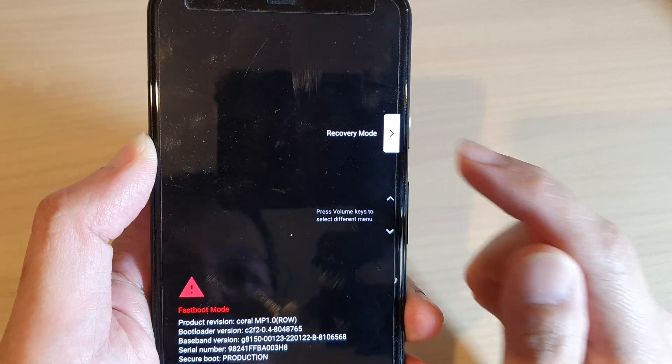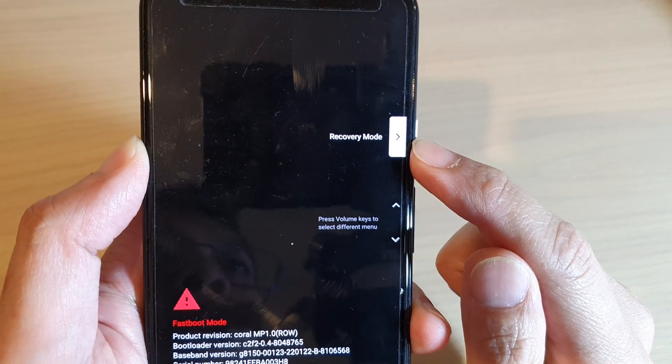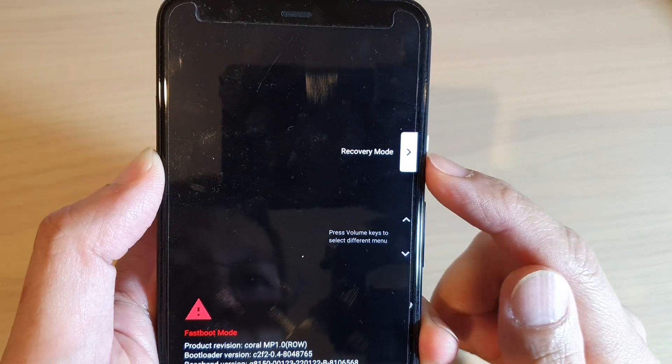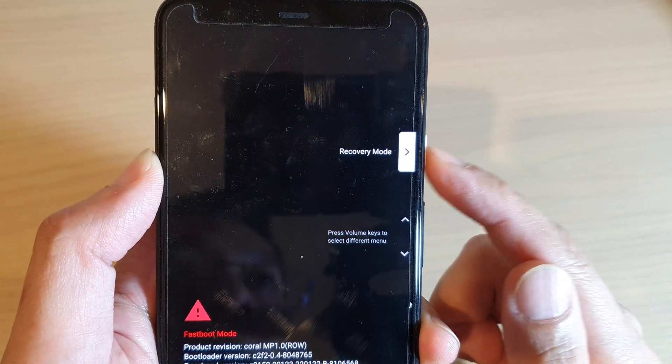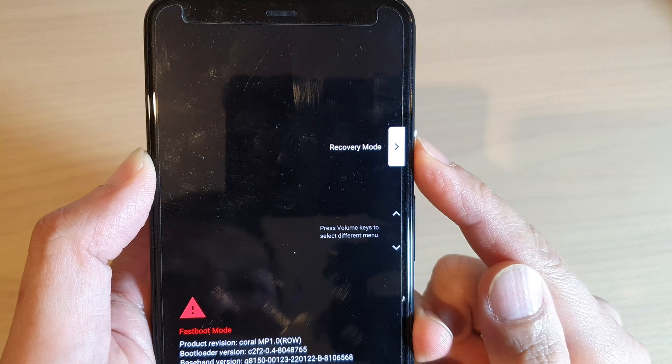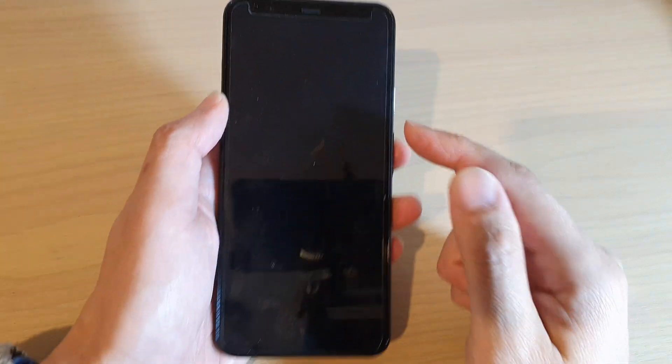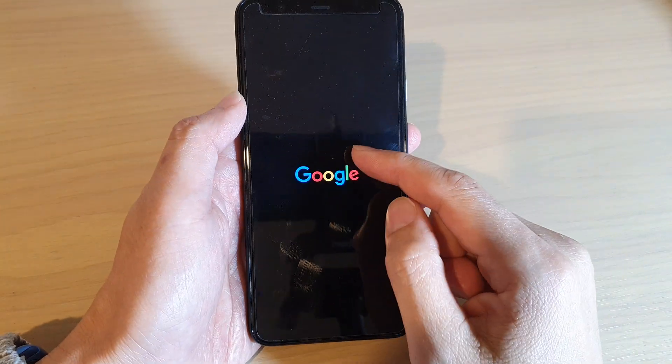And then press on the power button to select. Next, your phone will go into a no command screen.